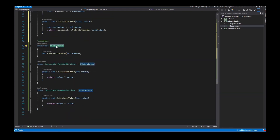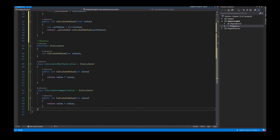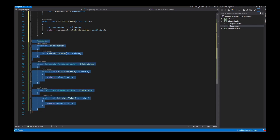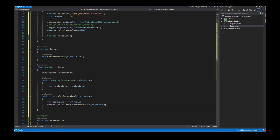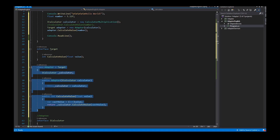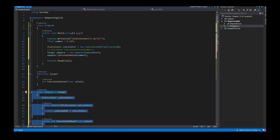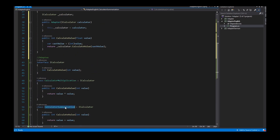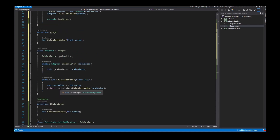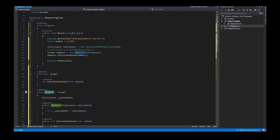Without changing any methods, classes, or objects I only implement a new adapter with an interface and the client can use the concrete implementation of the adaptees through the adapter.